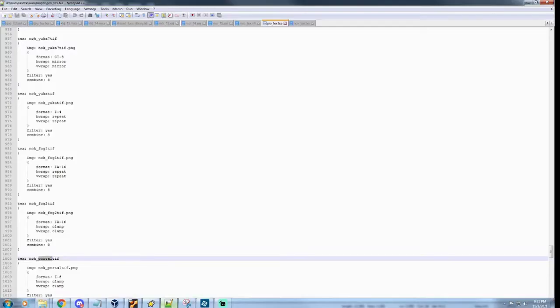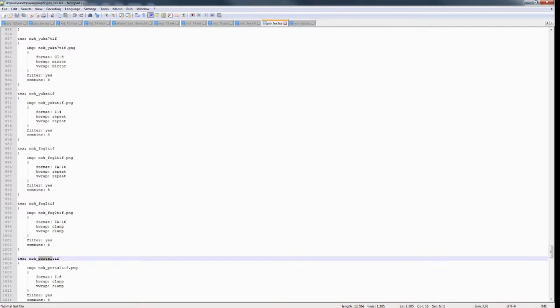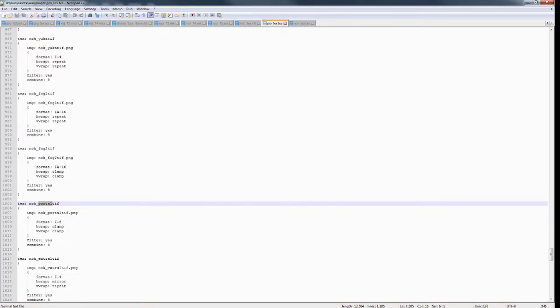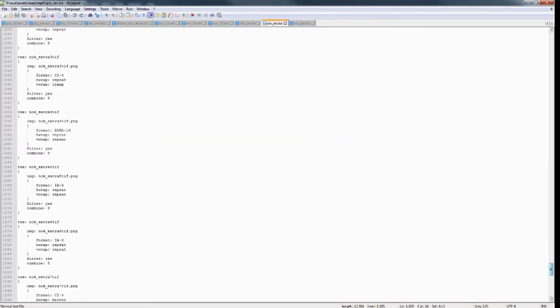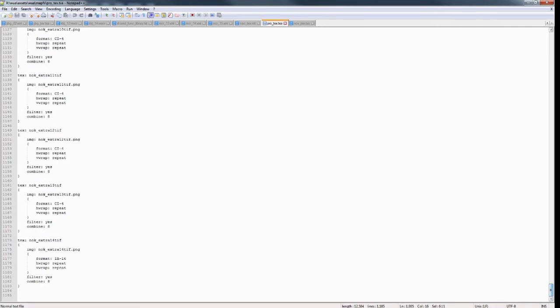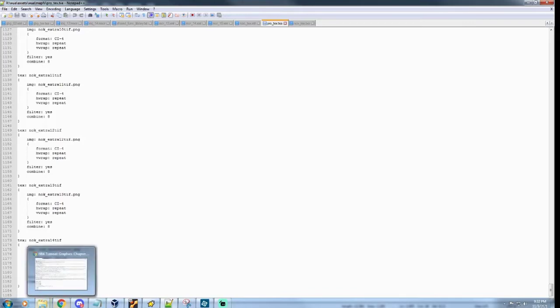Okay, and filter, combine, you don't generally want to change those. Format, again, explained that. CI4, IA, I8. And yeah, so whatever texture you change, you want to make sure you update these settings for how you want it to look in the editor. And if you want to add new ones, you can do that too. You just copy paste at the bottom, name of the new texture you added, edit all that.